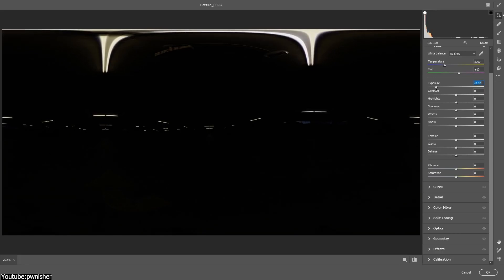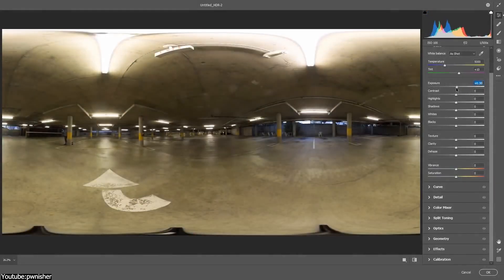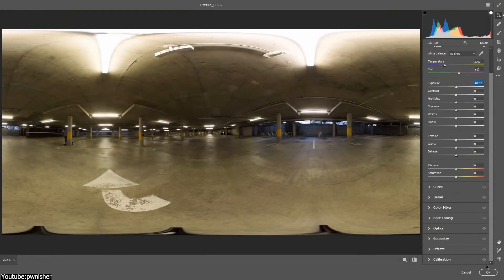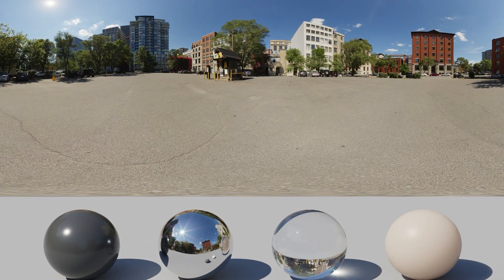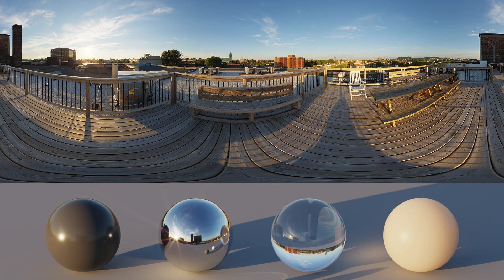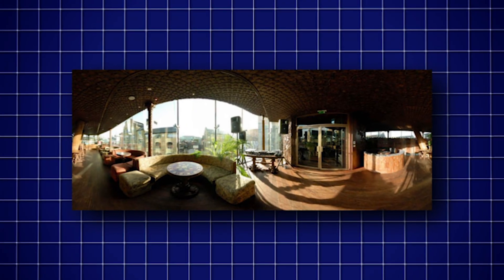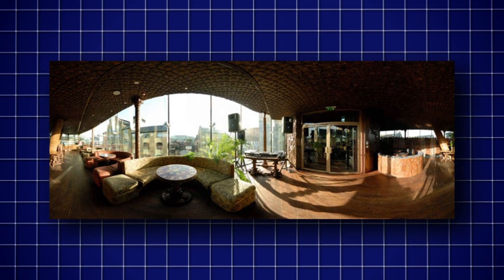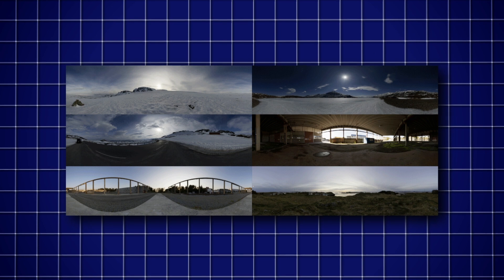Traditional lighting can also be limited in terms of the range of lighting information that can be captured and used in a scene. HDRIs, in contrast, being images from the real world, can capture a wide range of lighting information — from the brightest lights to the darkest shadows and everything in between. HDRIs are made by capturing the same photo at different exposures and then combining them into a single image.